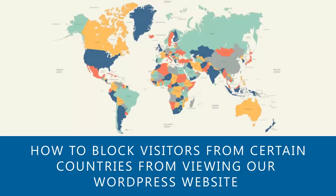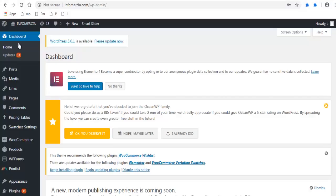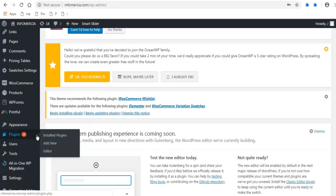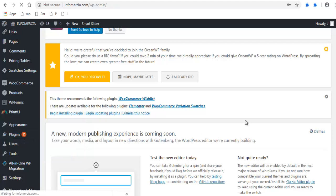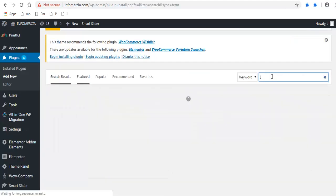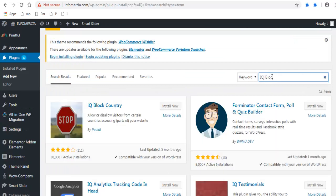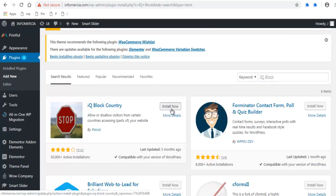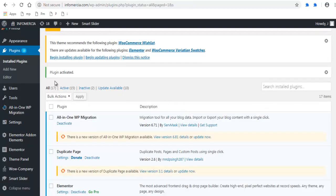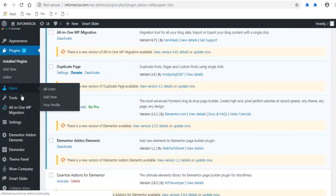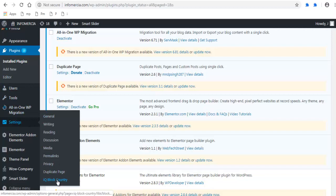In this video we will see how to block visitors from certain countries from viewing our WordPress website. In your WordPress dashboard, under Plugins, click Add New, then search for the IQ Block Country plugin, install and activate it. Next, in your WordPress dashboard under Settings, click IQ Block Country.